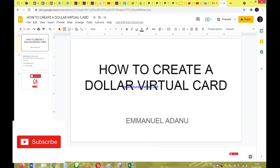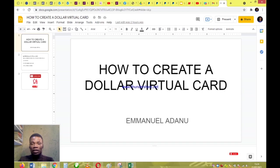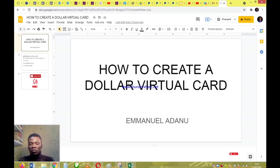Hello guys, welcome back to my YouTube channel. In this video, I'm going to teach you how you can create a dollar virtual card here in Nigeria. So if you want to make payments online without any restriction, or you want to receive payments online without the normal limit that your usual bank card has, you want to create a virtual card — probably a virtual dollar card — to ease your transactions online and give you access to a lot more things.